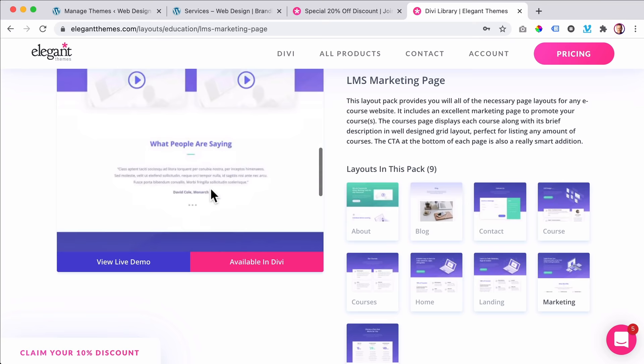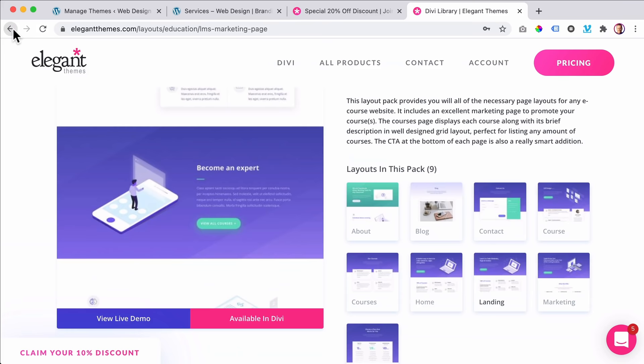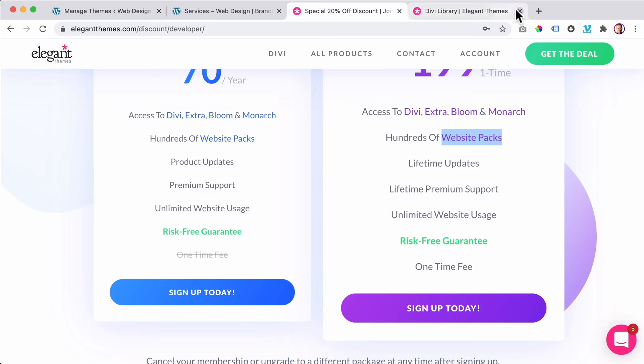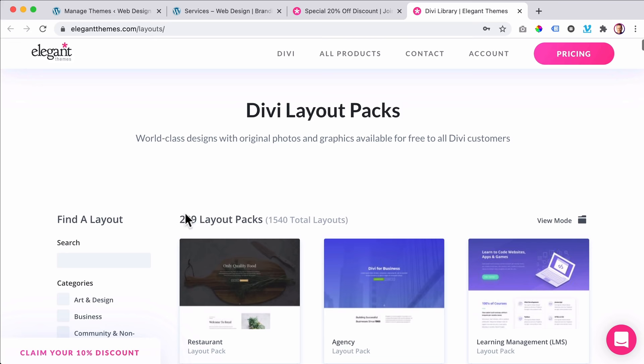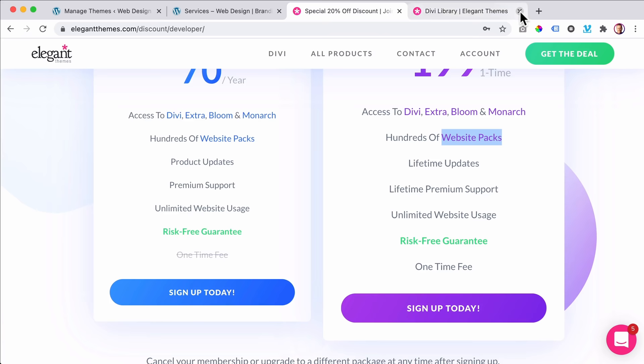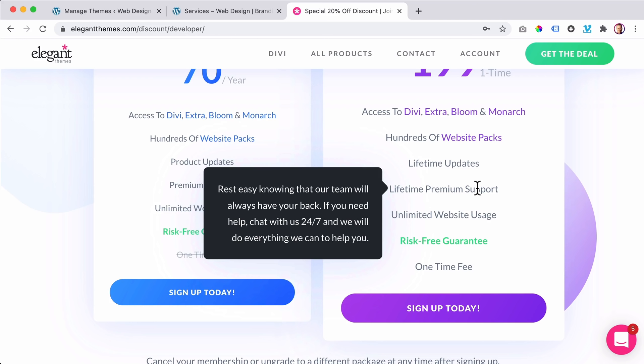They have right now around 209 or 210 complete websites you can import. Lifetime updates, lifetime premium support — when you send them a message they can find a solution, log into your website, and fix it for you. The support is amazing. Unlimited websites, and it's risk-free — if you somehow don't like it for any reason, you can get your money back with no questions asked. So there's no risk.